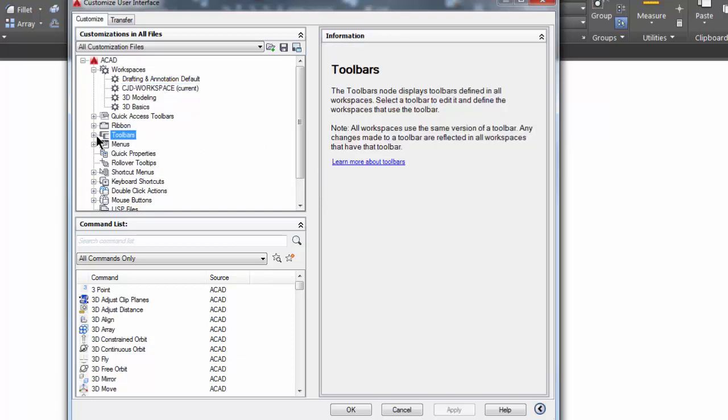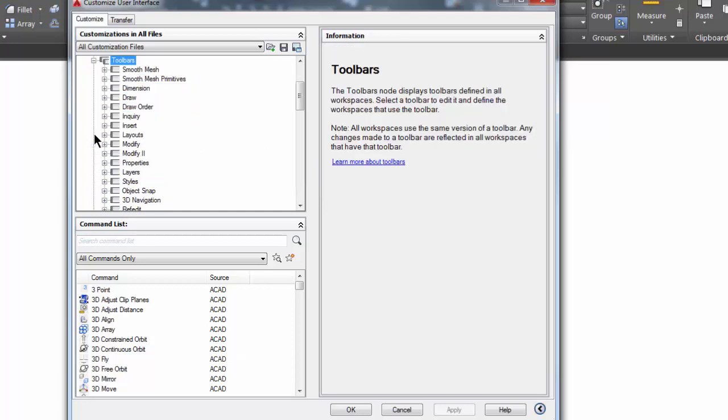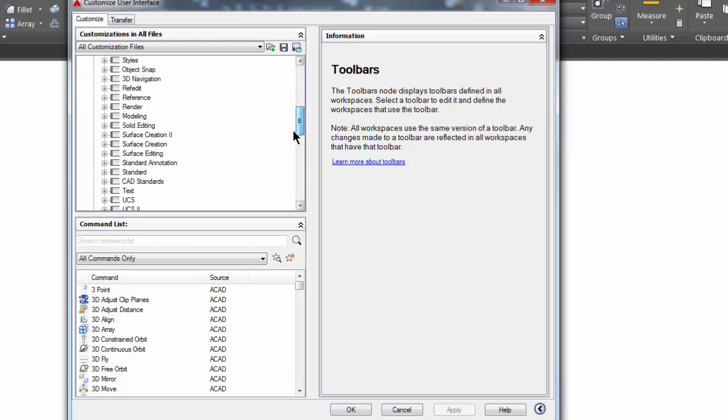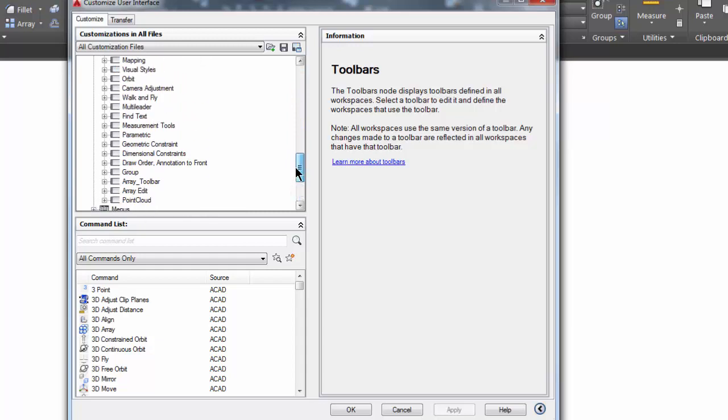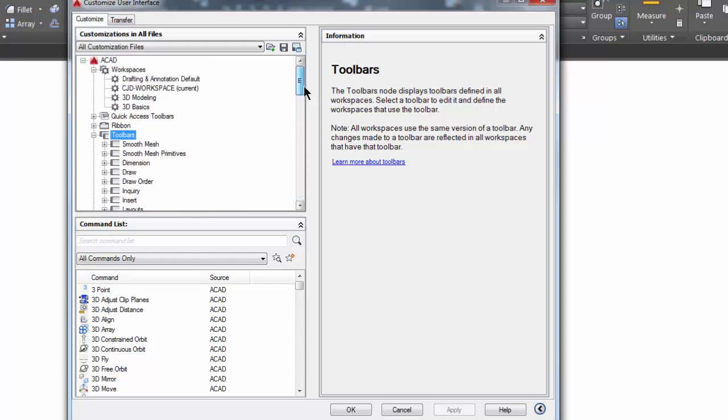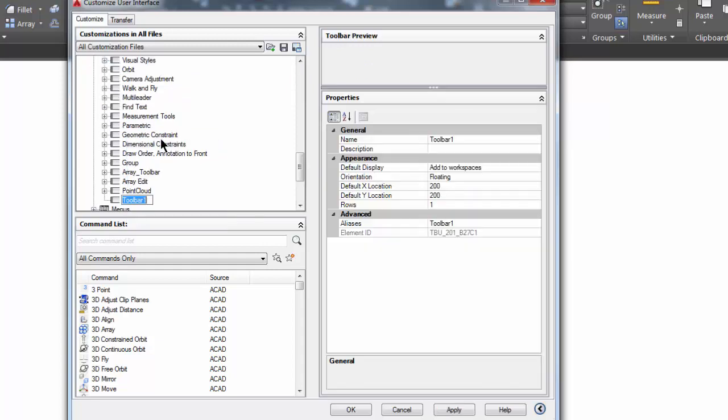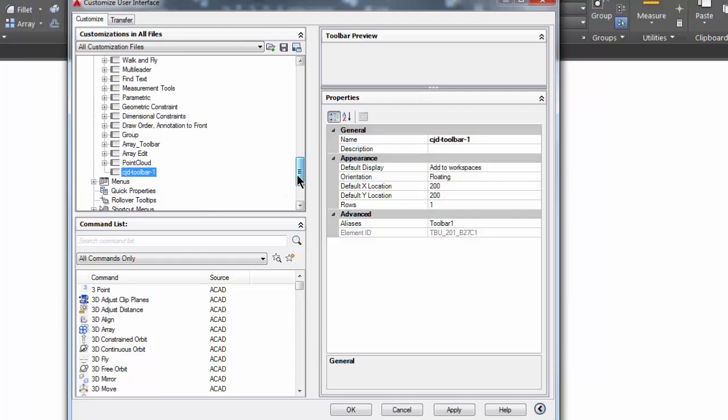I'm going to go down here to toolbars and hit the plus sign to open that up and see all the toolbars that are available. I'm going to right-click on the word toolbar and pick new toolbar, and I'm going to give it a name. I'm going to call it CJD toolbar-1.